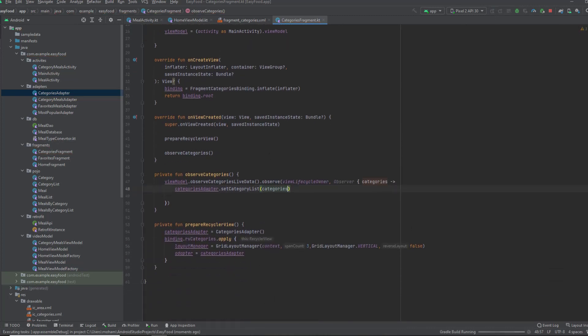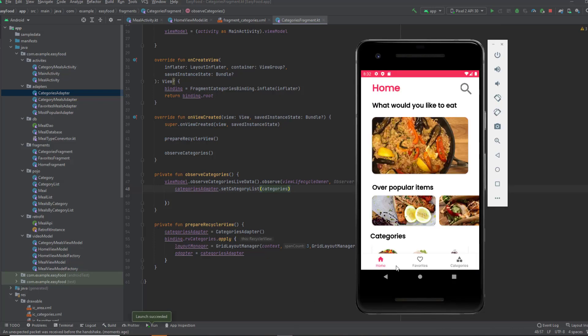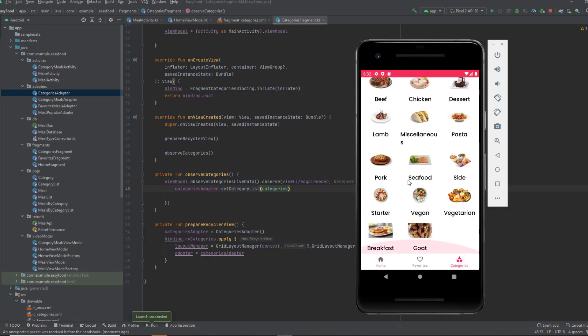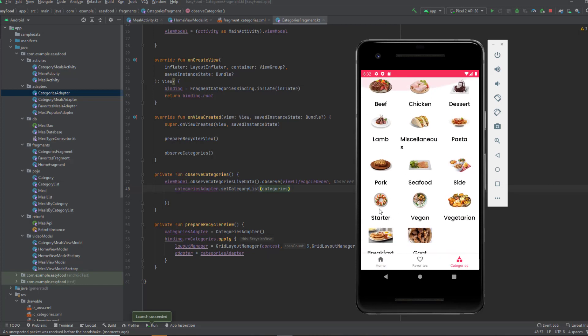Let's run the application. Okay, now let's move to the categories fragment. And yes, as you can see, we got all the categories displayed.